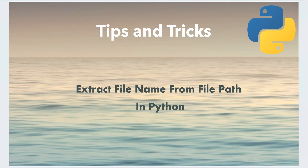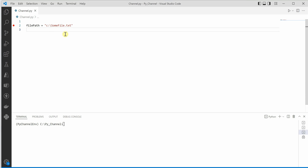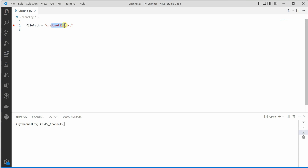Hello everyone. In this video I will show you how we can extract a file name from a given file path in Python. I am in VS Code and I have already created a variable named file path which is holding the path of some file. Now let's say you want to extract the name only — 'some_file.txt'. How can you do that?